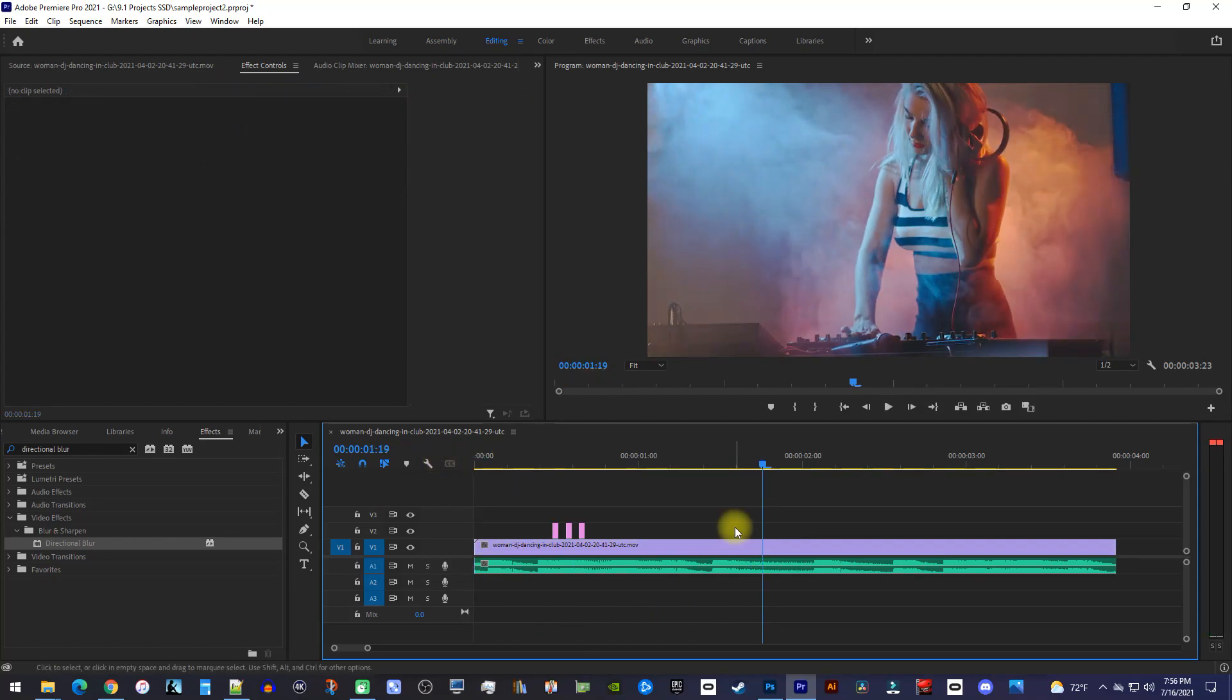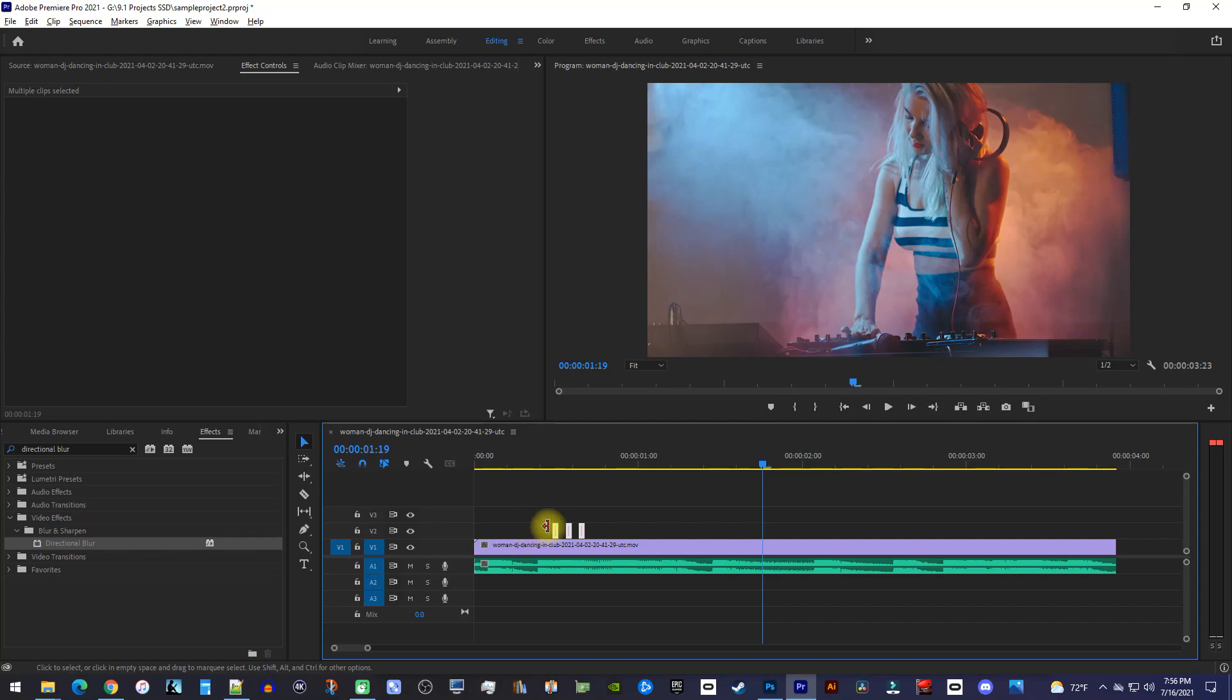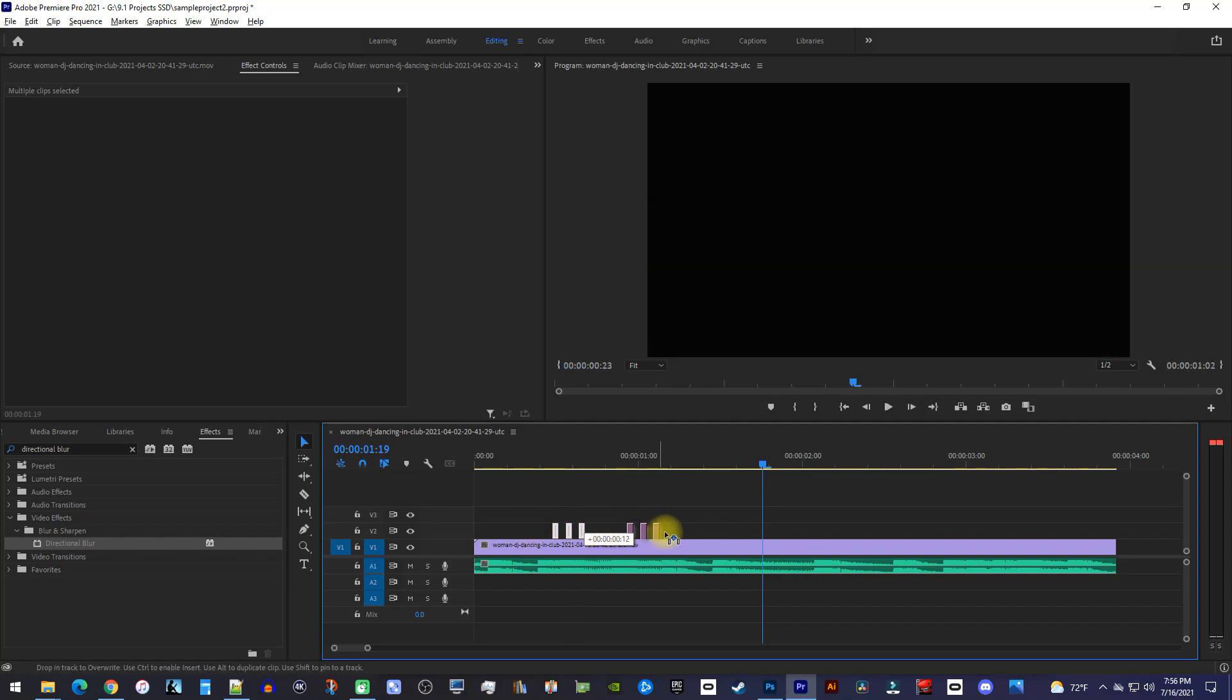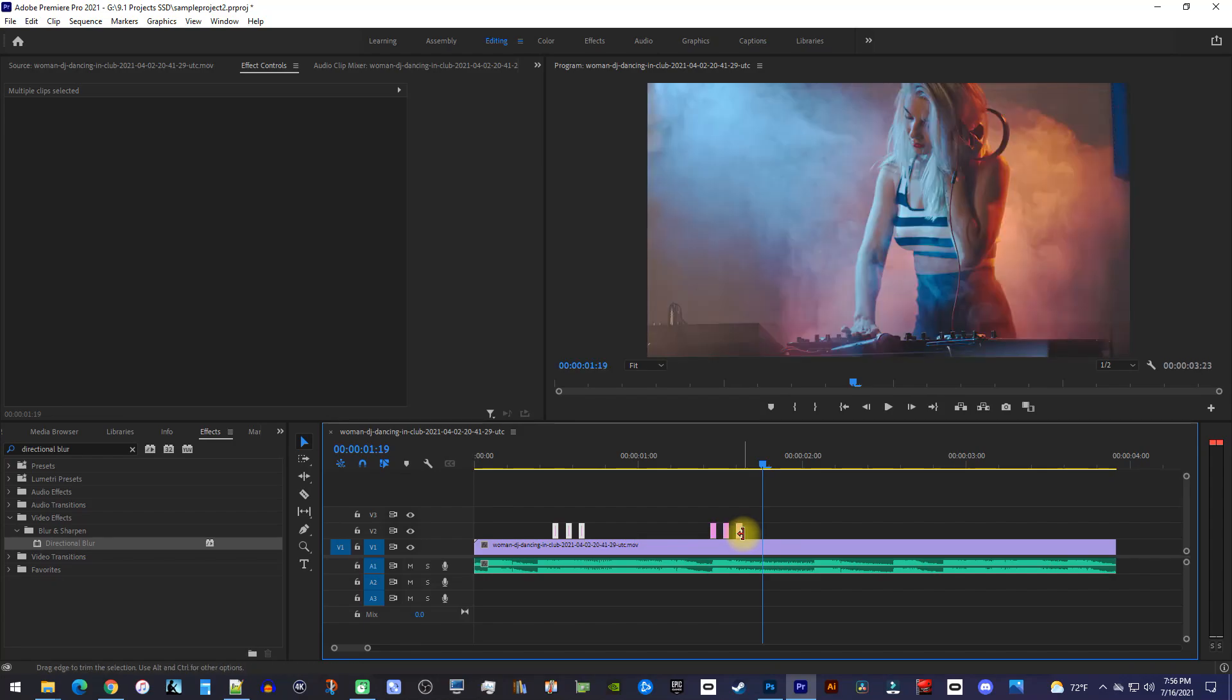To quickly duplicate the effect, simply drag to select all your cutout adjustment clips. Then, while holding down the alt key, drag them to create duplicates. I'll just position these to where the base comes in again.